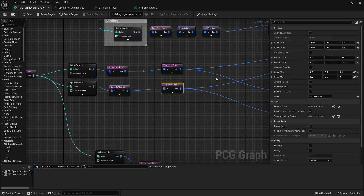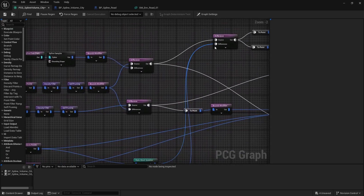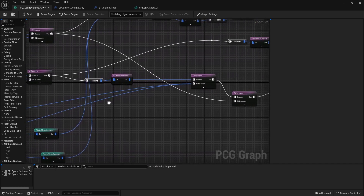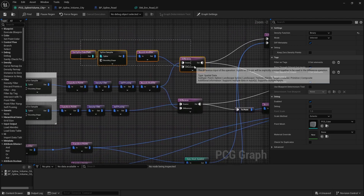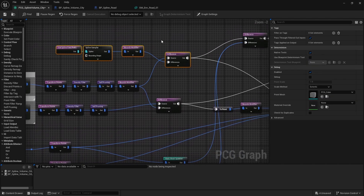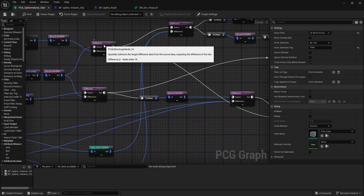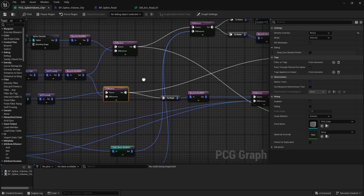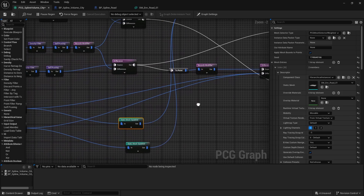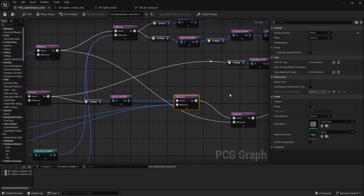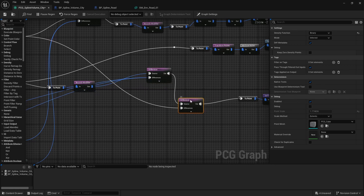Then I spawn my meshes, run a difference against the large buildings, and then a difference against the smaller buildings. I have an extra difference here — for some reason I couldn't get it to work without adding this extra difference against the spline path itself. So I have: difference against the large buildings, against the small buildings, against the static meshes of the road, against the houses, and then again against the small houses against the large.